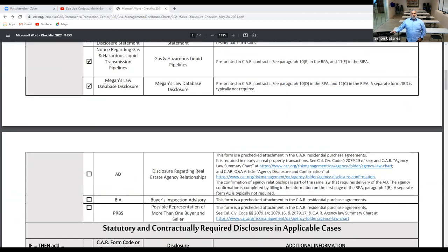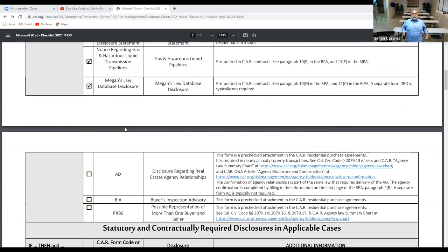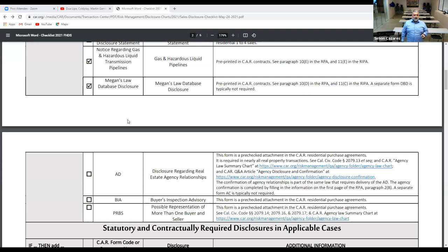Megan's Law database: obviously part of the RPA purchase agreement, there's a section that addresses sex offenders in the local area. In the RPA it provides a link where the consumer can log in, type in the address, and get a general area scope — either one or five mile radius of the subject property — to find out if there are any registered sex offenders.